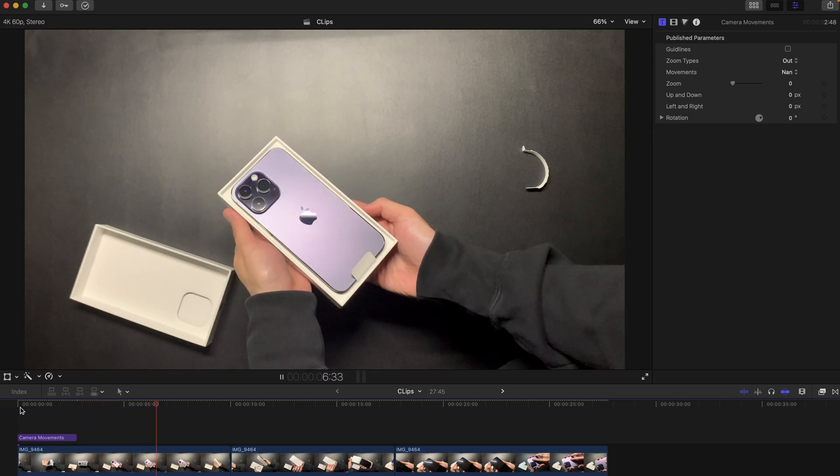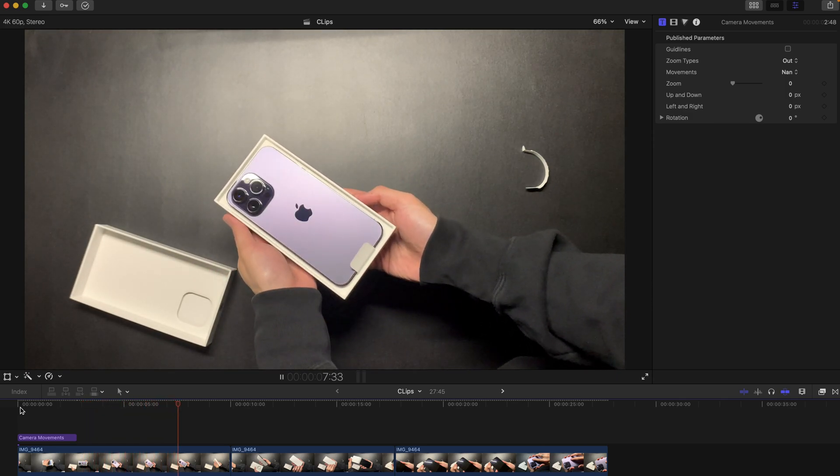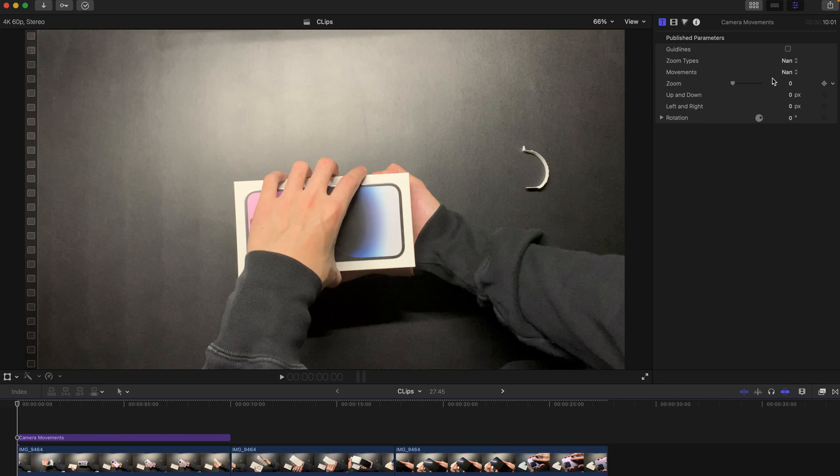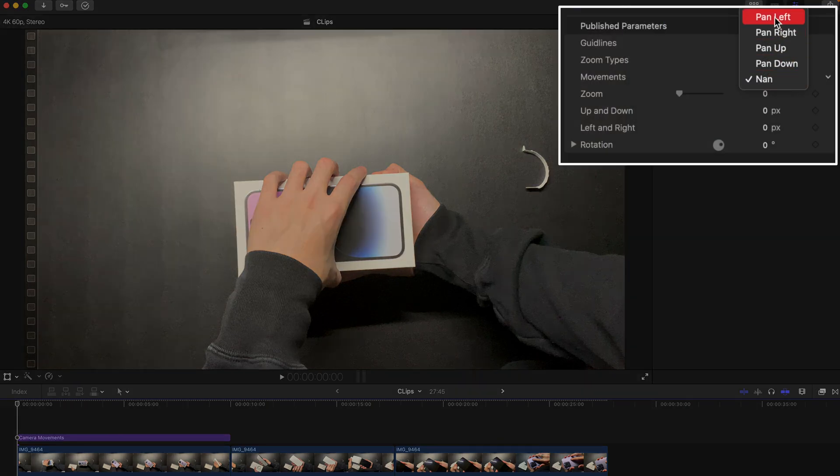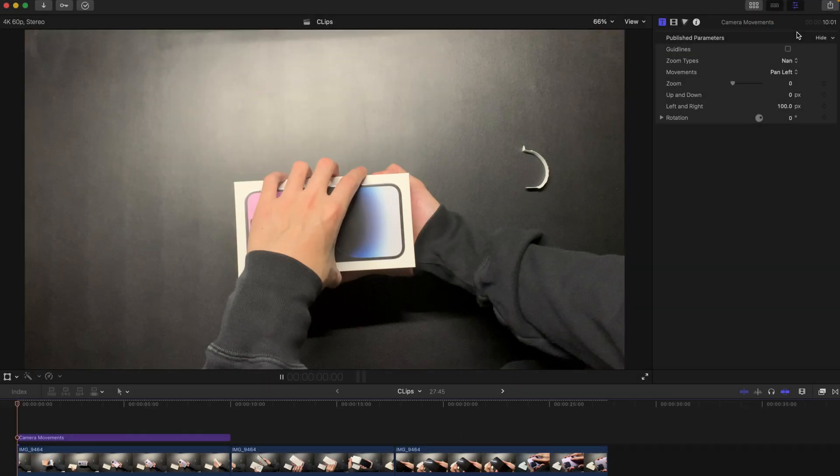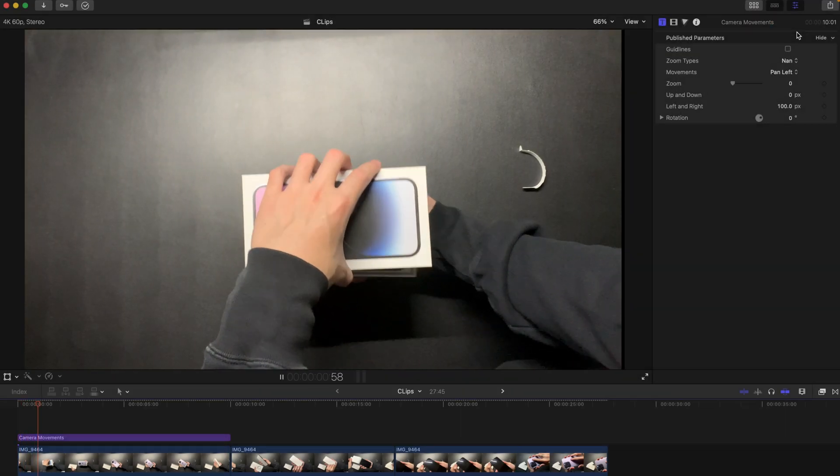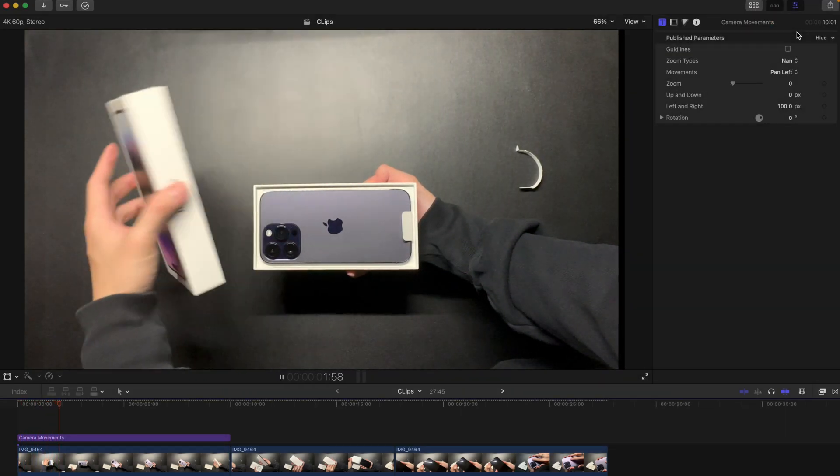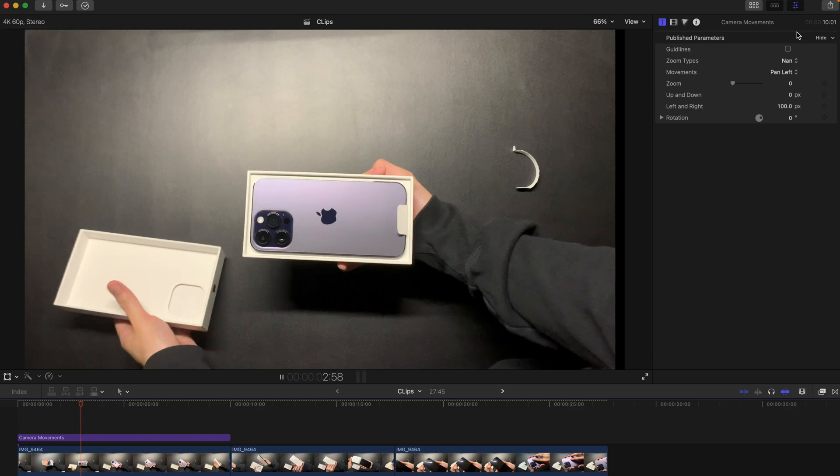On the other hand, you can also try out the movements presets. You can use, say, for example, pan left, and once you hit play you can see that the camera is slowly moving to the left.